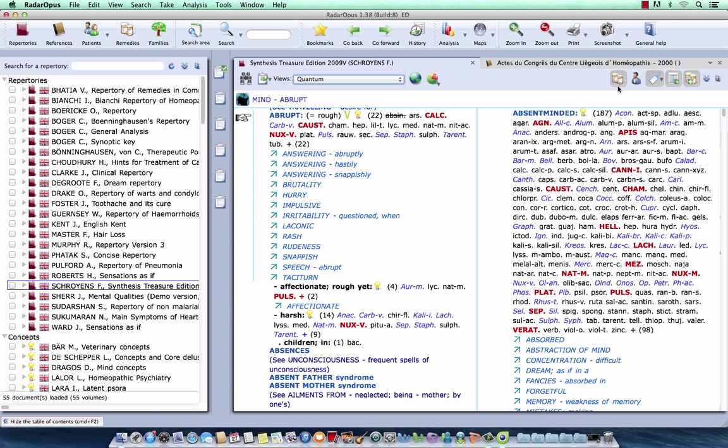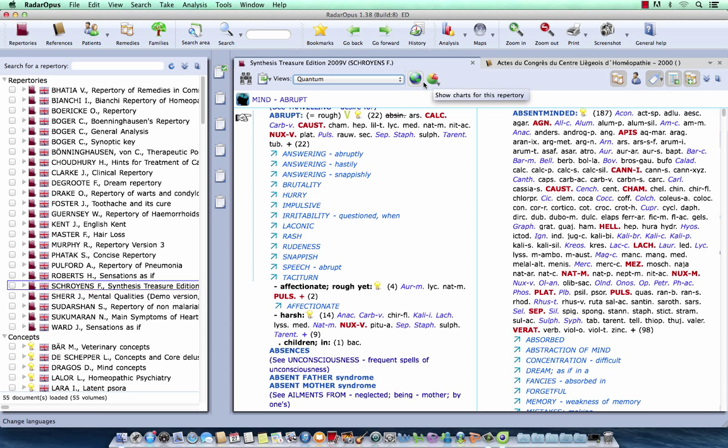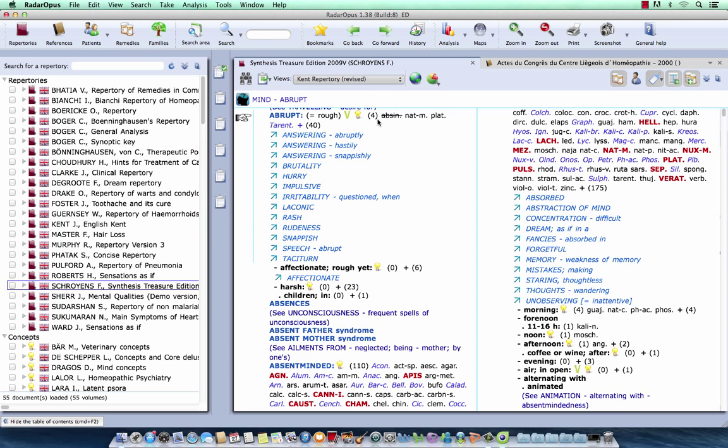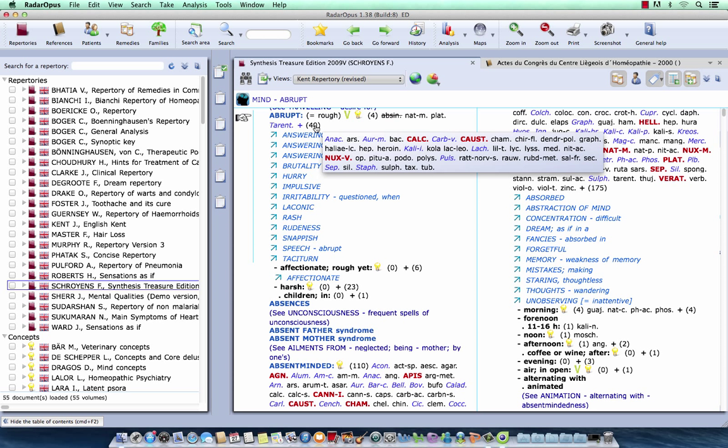Now, to show the function of this button, let me make it more clear. I go back here, for example, to the Kent's Repertory. So, Kent Repertory Revised, which is almost identical to the original Kent. Now, you will see here that abrupt only remains four remedies, from which one still is a correction. And there are 40 remedies which fall out of this view.